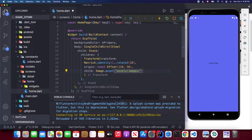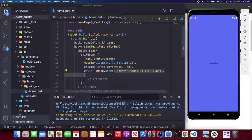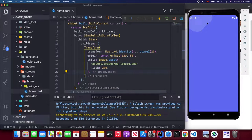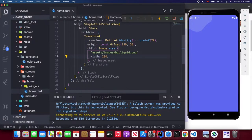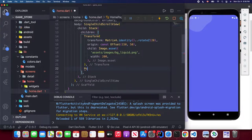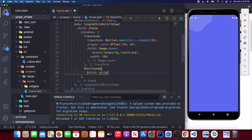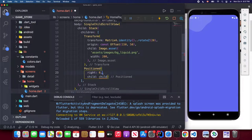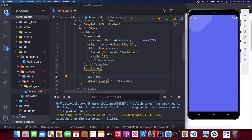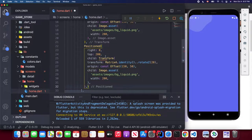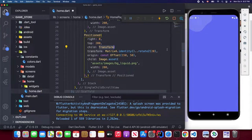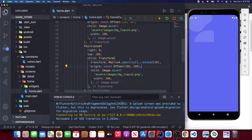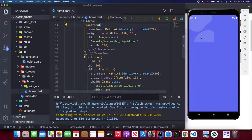For the child we use Image.asset pointing to our liquid background image inside the images folder — 'liquid.png' — and set the width to around 200. Save and you'll be able to see the first liquid. Wrap it in a Positioned widget, set right to 0 and top to 200. For the second liquid, copy the first but change the offset — set dy to 100.